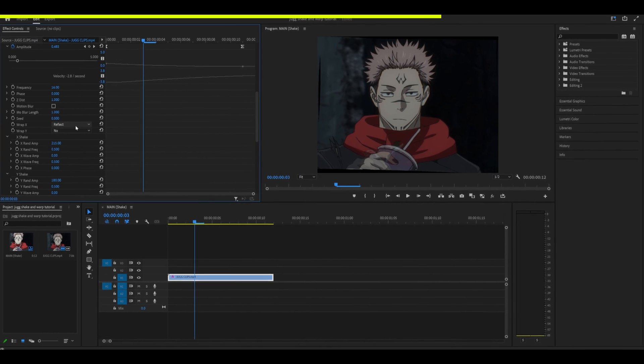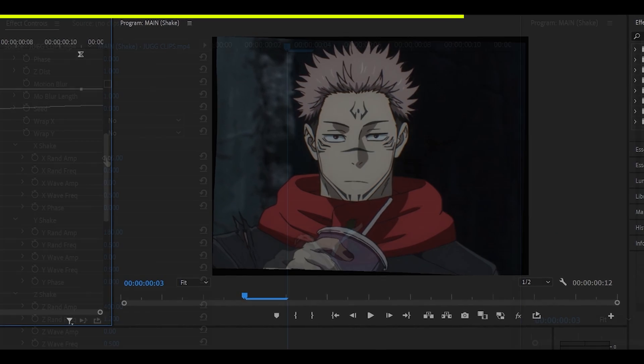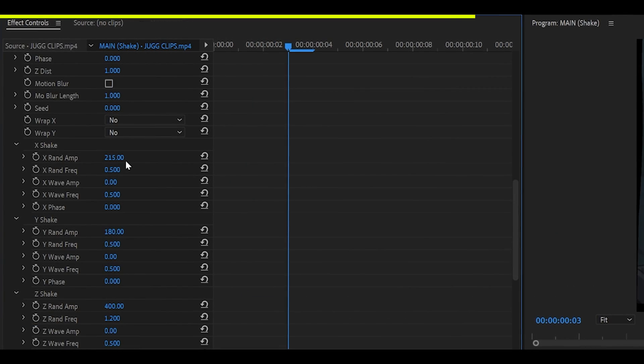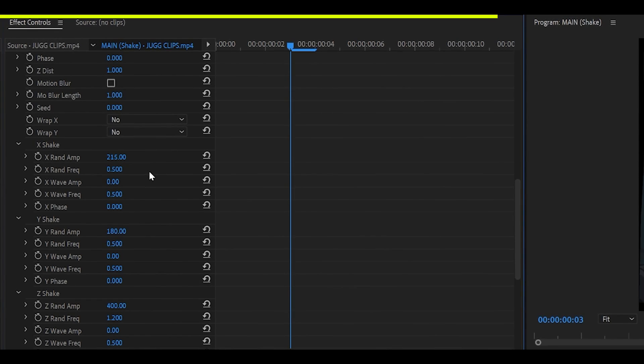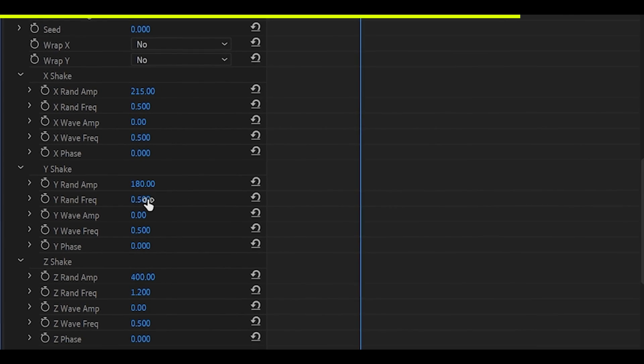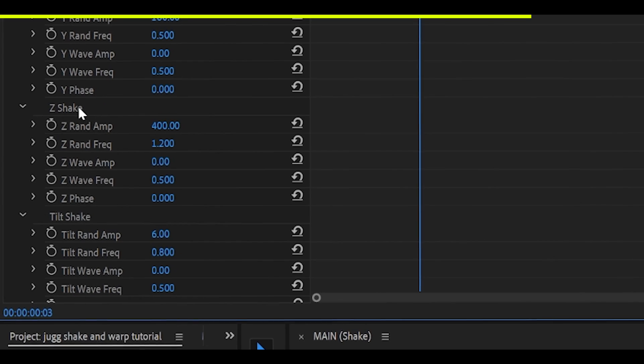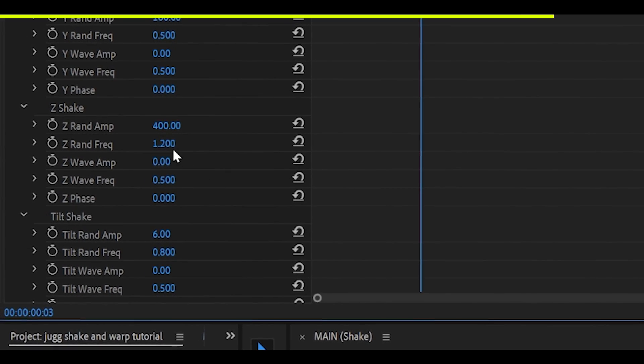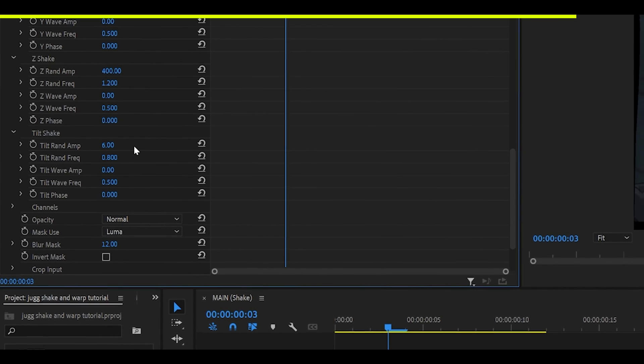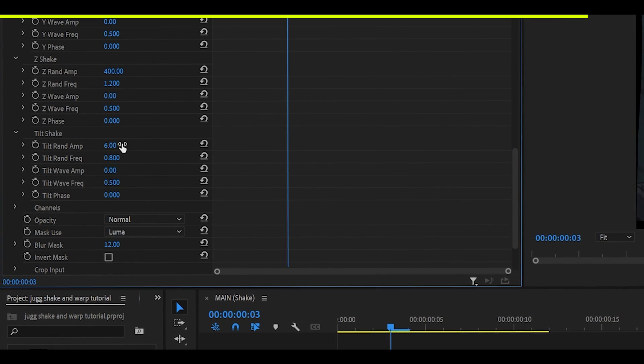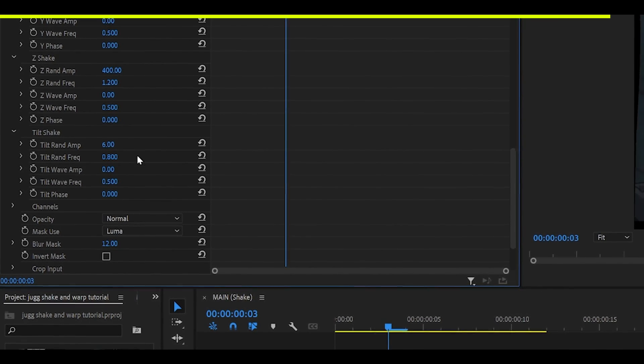But we are going to go for none because it looks more like a Jug Shake. Open up X Shake, set it to 215, 0.5. Y Shake, 180, 0.5. And for the Z Shake, it should be 401.2. Oh, and of course, the Tilt Shake should be 6 and 0.8.